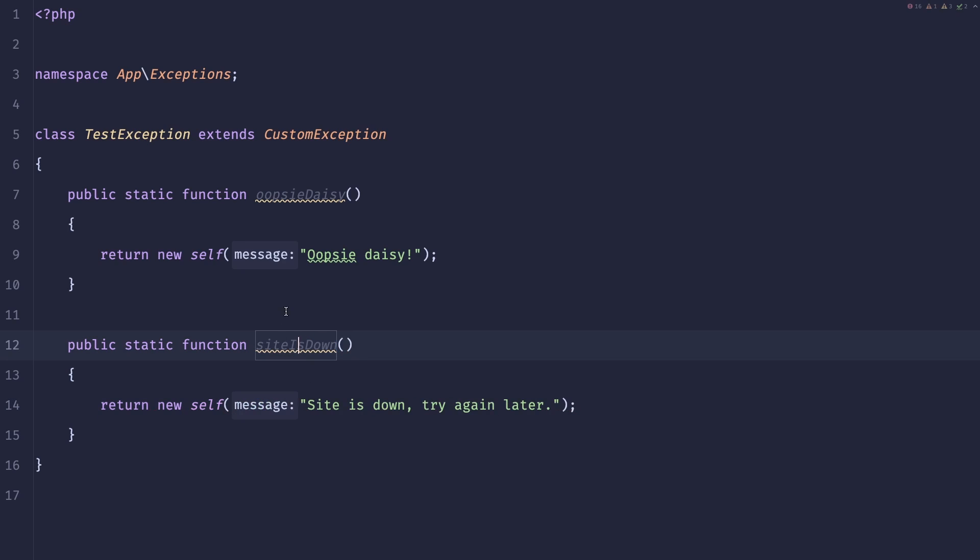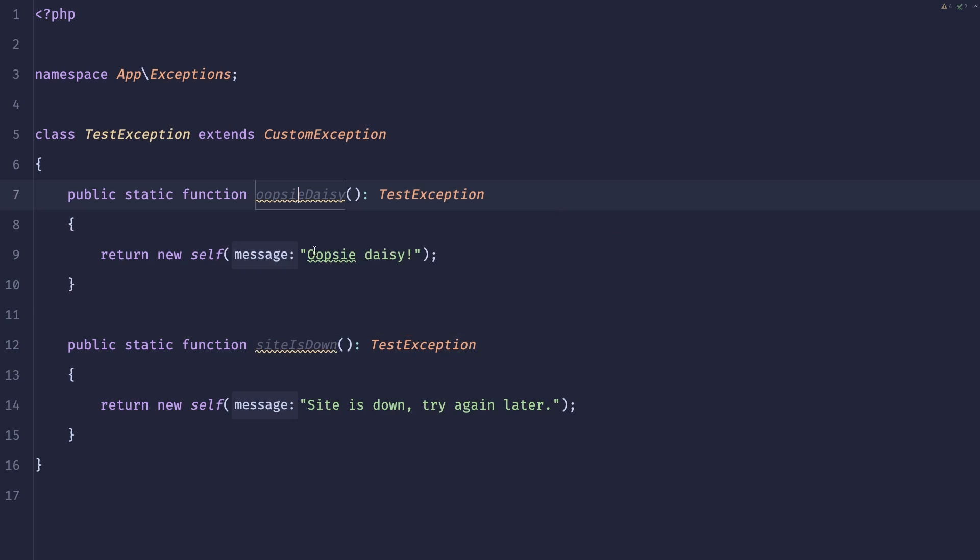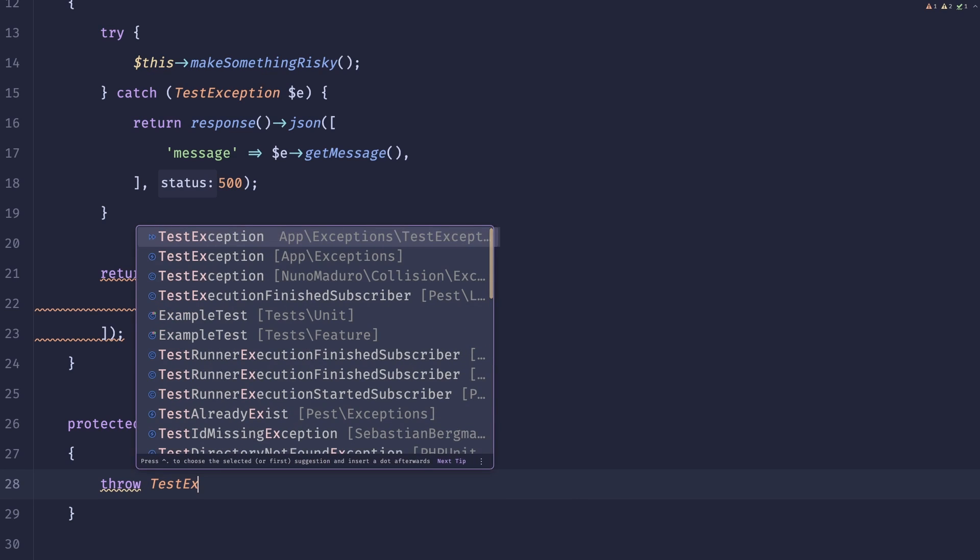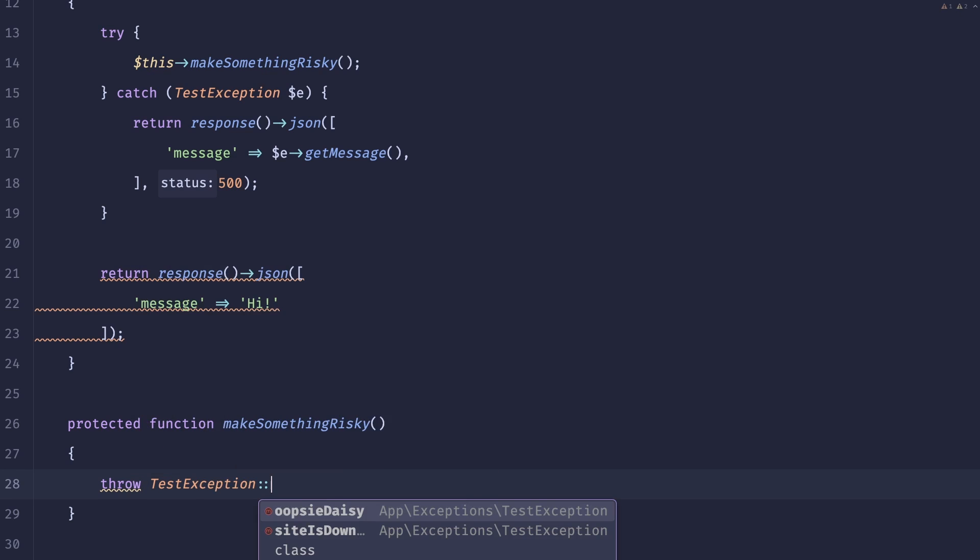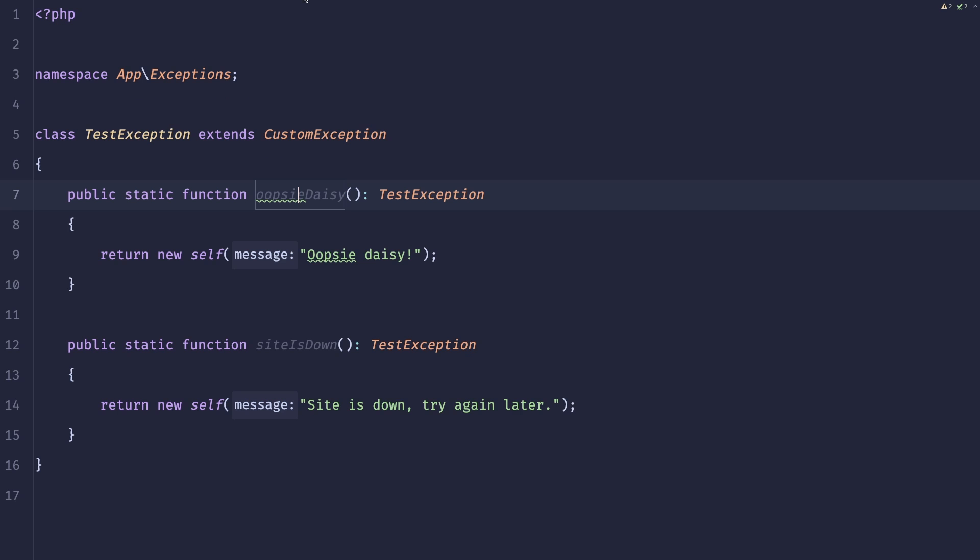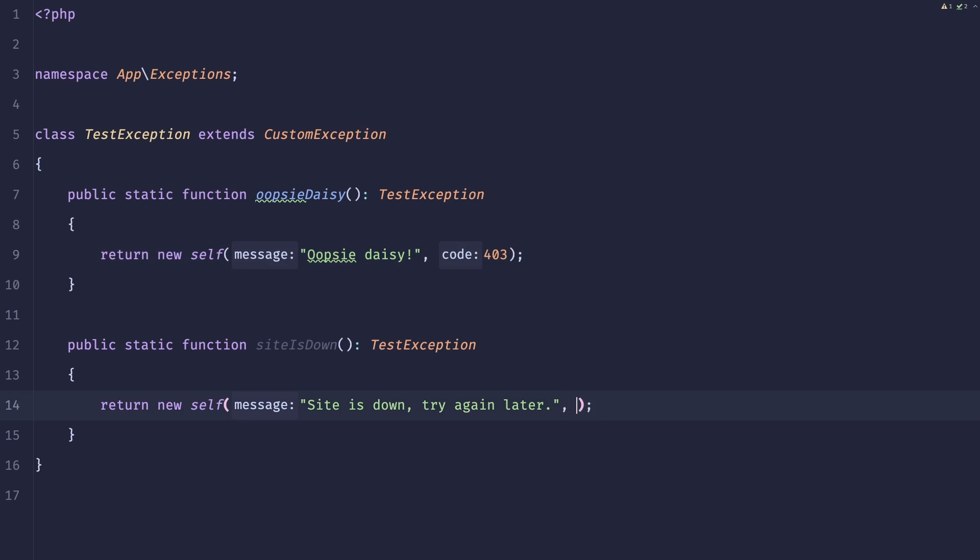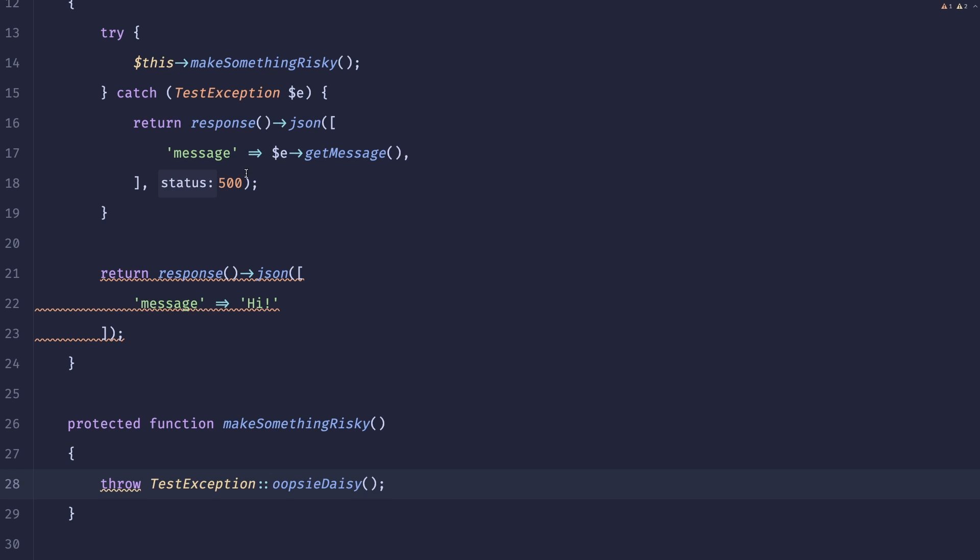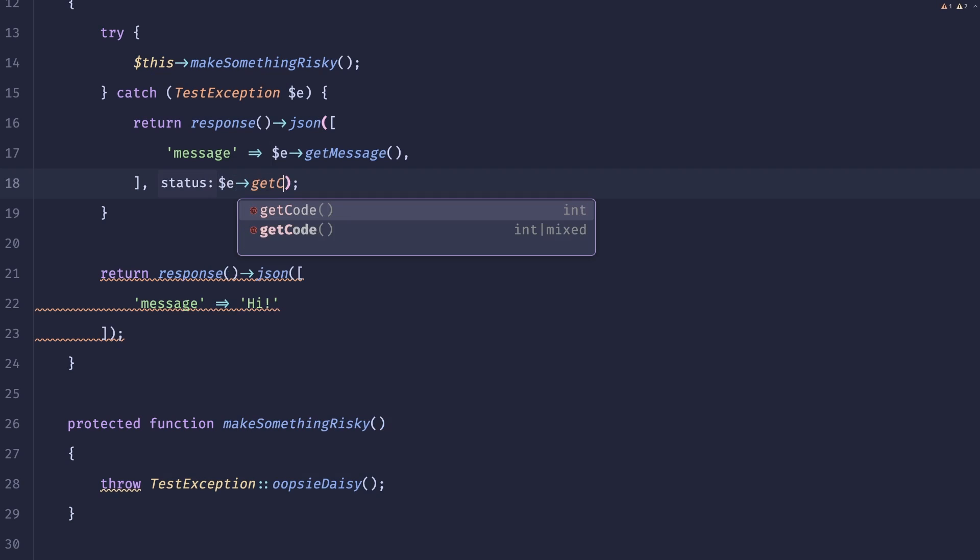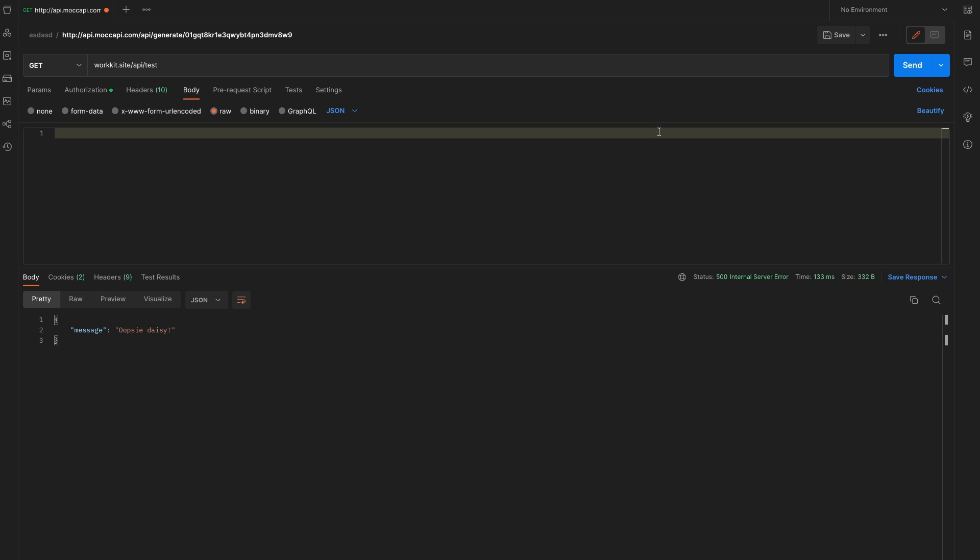Now in our test controller we could easily instead of doing that, we could just throw test exception oopsie daisy. And this reads really good because now you have this one centralized place where you store all of the exception messages. And what's really nice is you can associate an HTTP code with them right here. So our oopsie daisy can be a 403 but site is down could be a 500. So now we could even extend it and do exception get code. Let us rerun this again, we can see our oopsie daisy with a 403 right here.